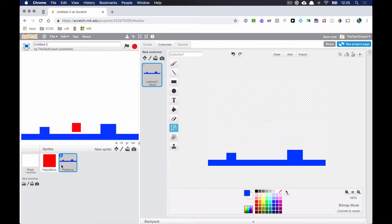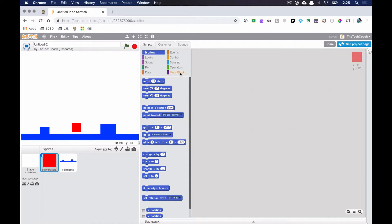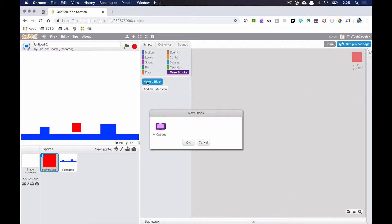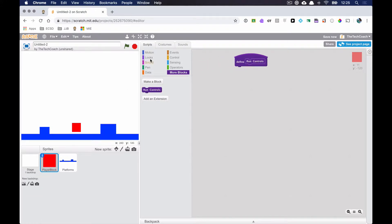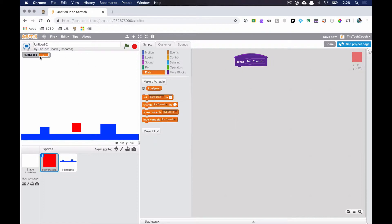Now we have two sprites: Player Block and Platforms. Let's start coding. Clicking on the Player Block, we'll create a new block under More Blocks — Make a Block — and call it 'Run Controls.' Then I'll head over to Data, make a variable called 'Run Speed' for all sprites. You'll notice Run Speed shows up in the stage window, so under Data I'll uncheck the box to hide it.